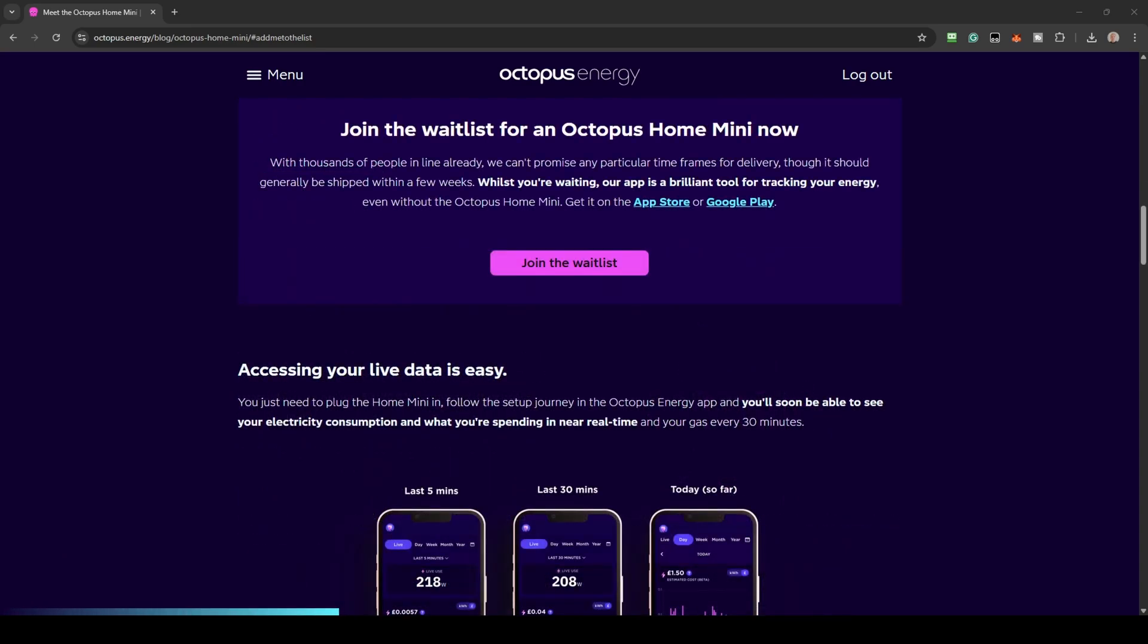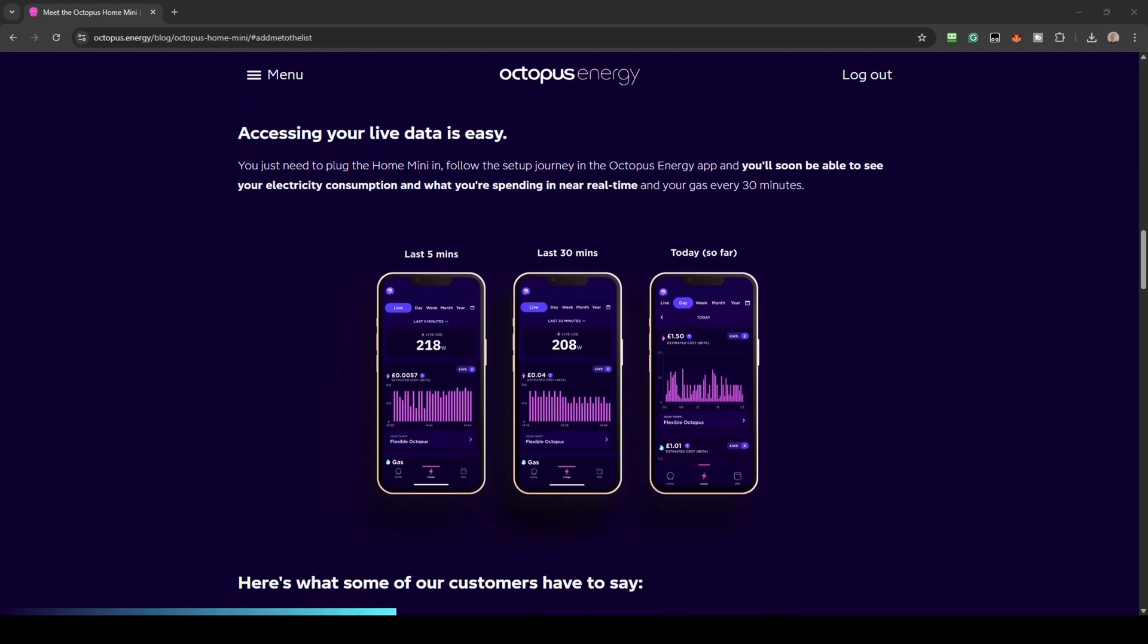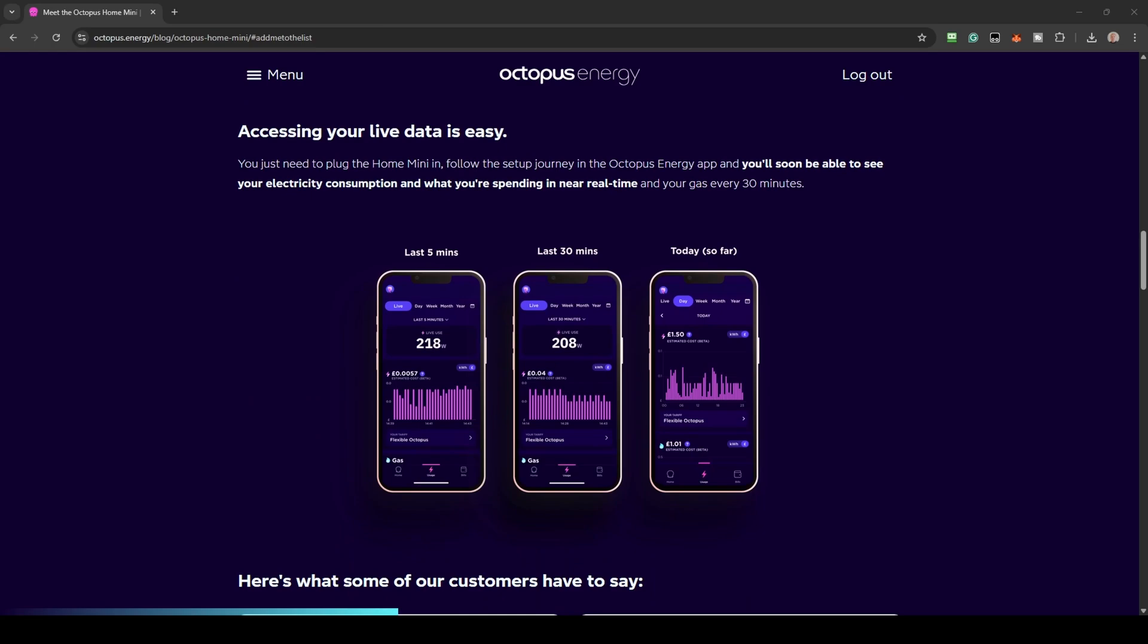In the meantime, install the Octopus app as you'll need it to set up the Home Mini. If you're not with Octopus yet, use my link below to switch. You'll get £50 credit on your first bill using my link.